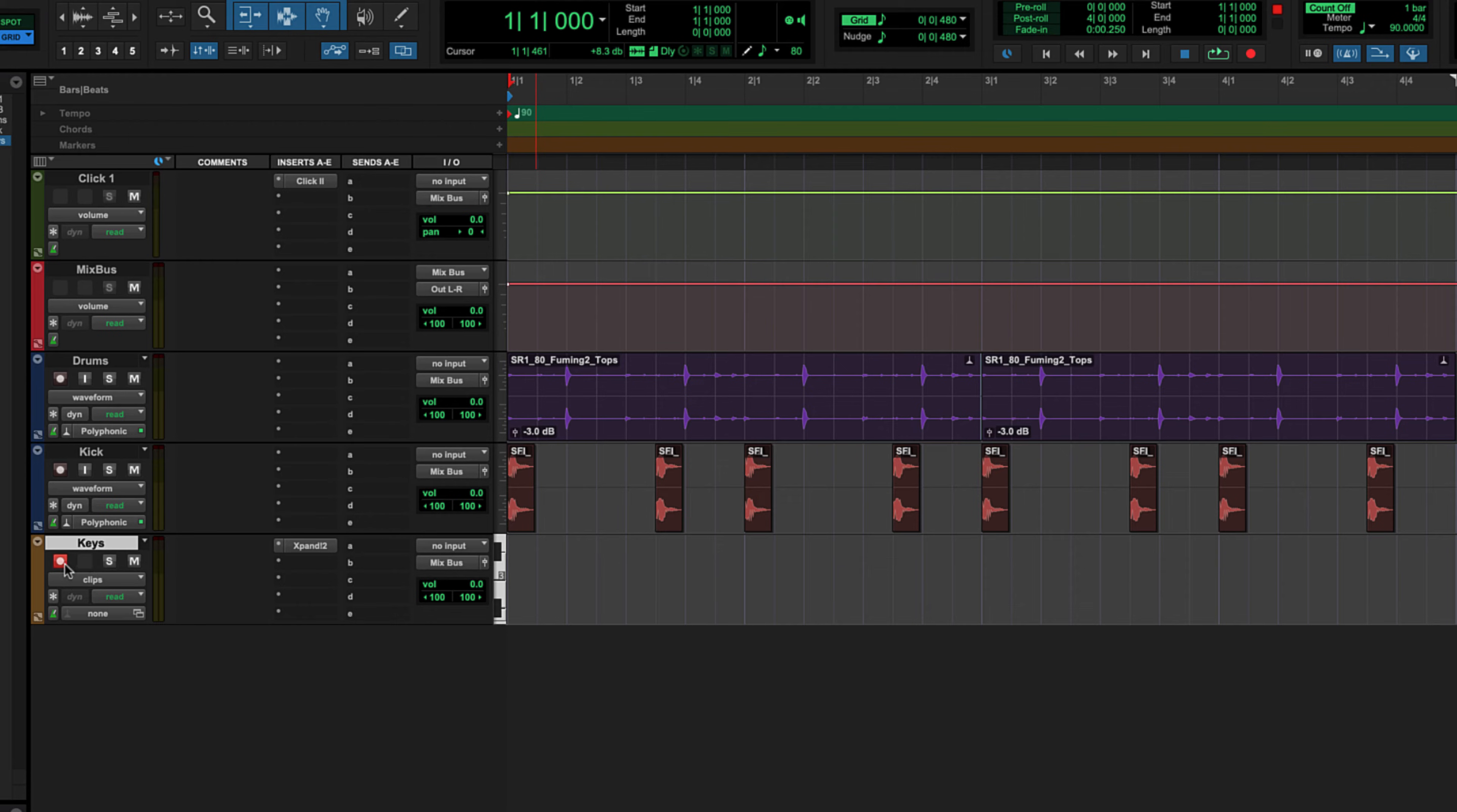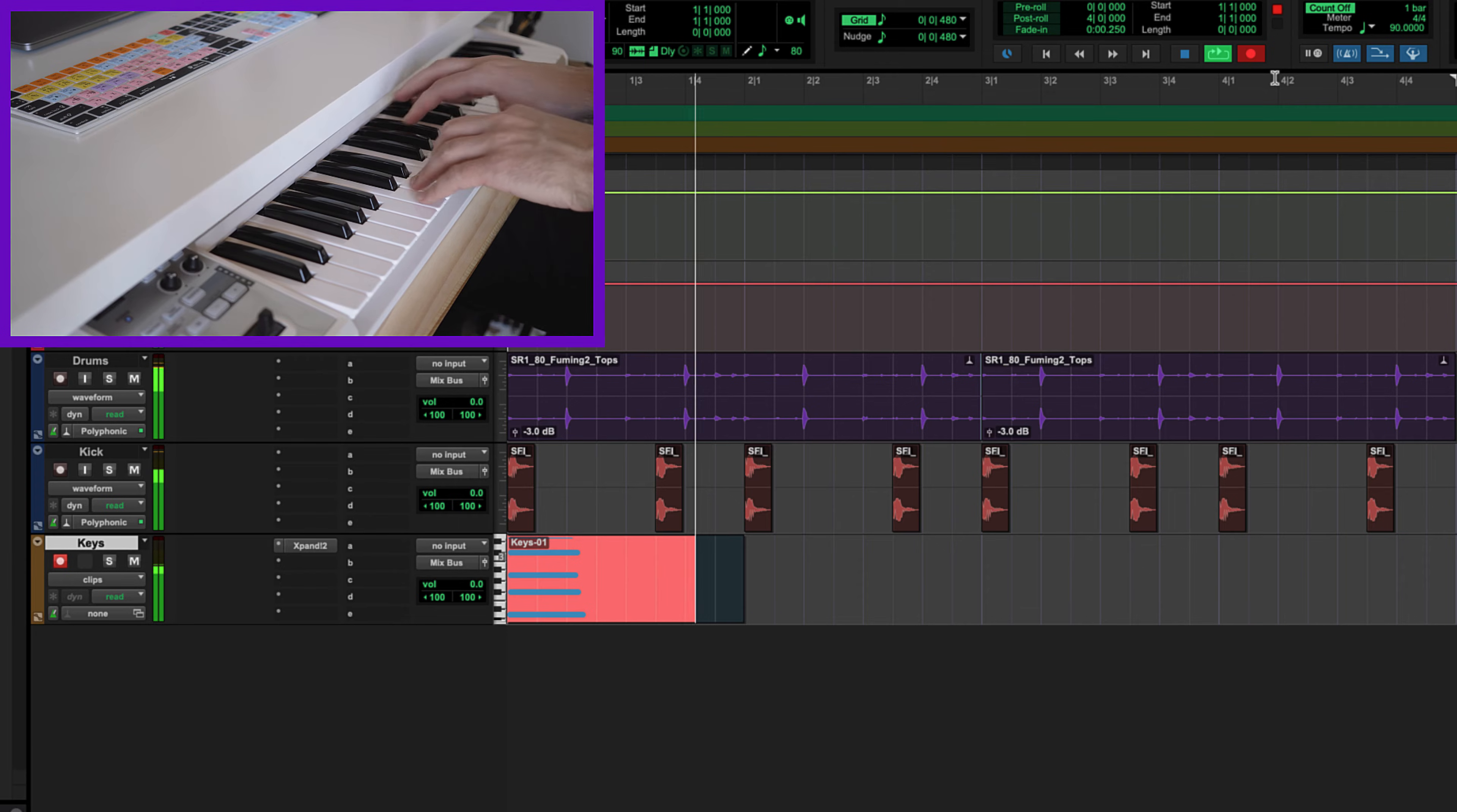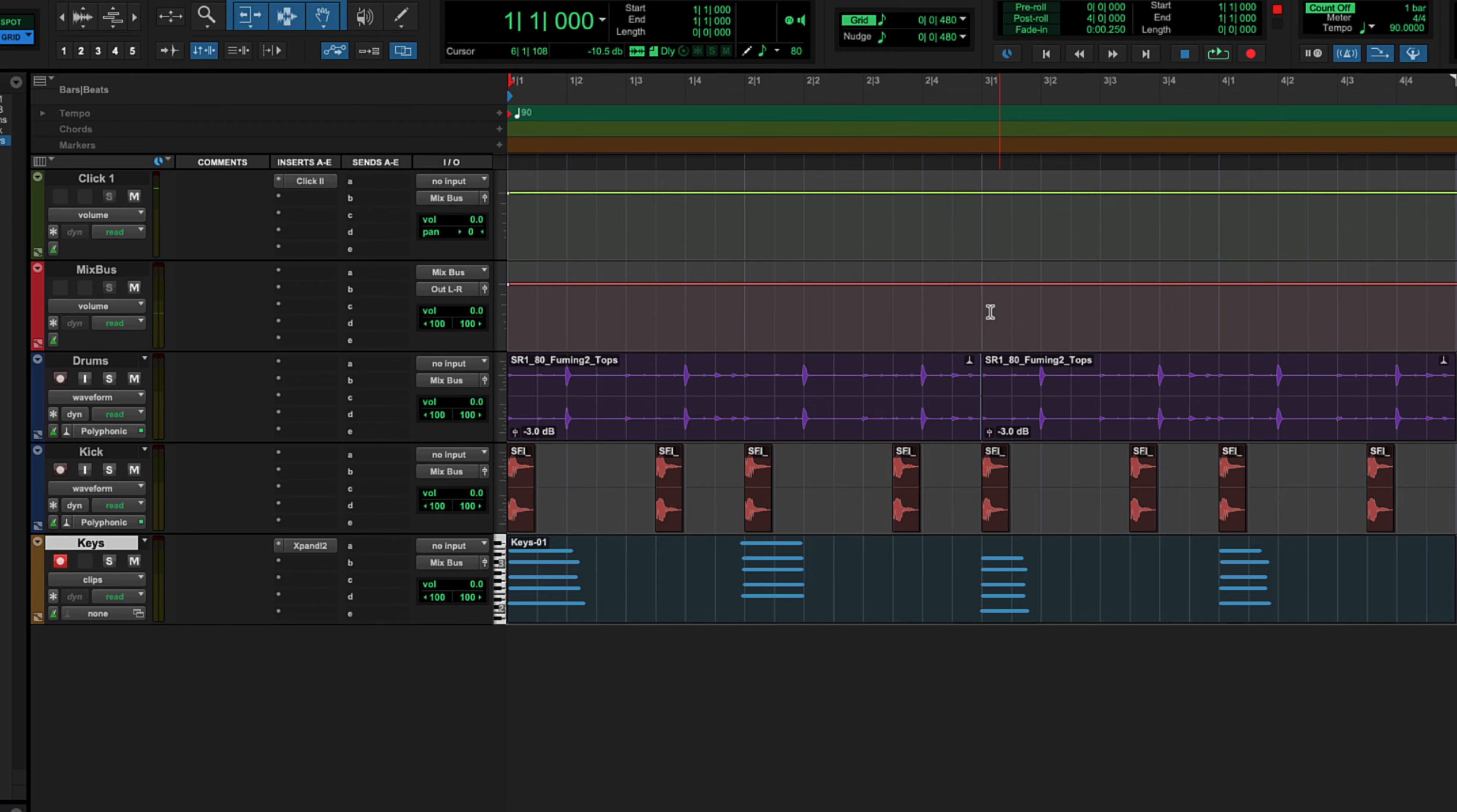Our keys track is record enabled, and the last thing we have to do is press this record button at the very top of our edit window. Press enter to make sure that we're at the beginning of our track, and when I press space bar, Pro Tools is going to count us in for one bar since I have my count offset, and we're going to start recording. Here we go. Press space bar again to stop recording, and there we have our keyboard track.